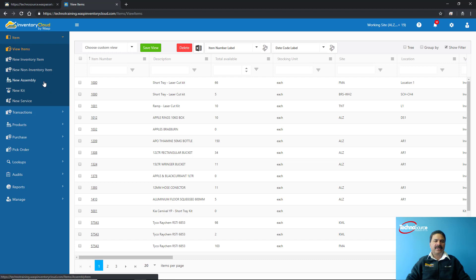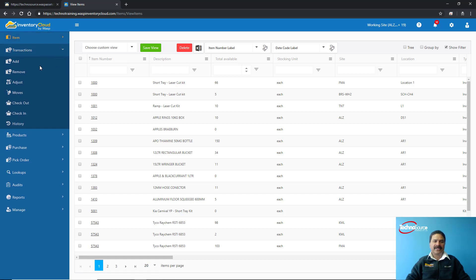The system also has an assembly feature, which is like a bill of material, where you can track raw materials linked to a finished good. You can also create kits — three or four items put together become one kit item, ready to be sold as a kit. You can assign labor charges or service time to a particular job. From the transaction screen you can add stock, remove stock, adjust quantities, and move items from one location to another. There is also a check-out feature where someone borrows an item and you expect it back, and then you check it in when it is returned.